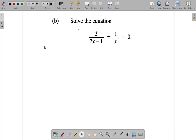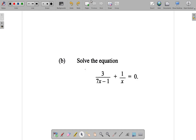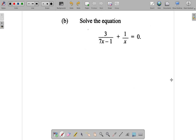Let's look at question 2b. You have a fraction here plus another fraction. Let's see what's happening. One method you could use to work this out — a shortcut way — is to find the LCM. Draw the line and find the LCM of 7x minus 1 and x.